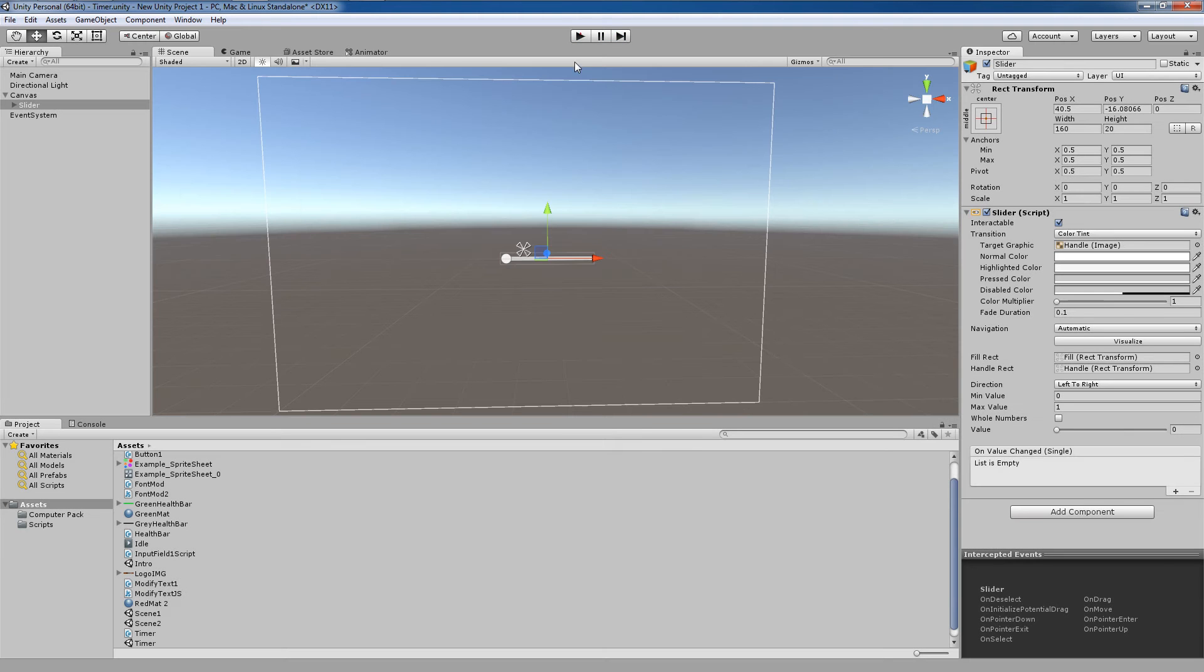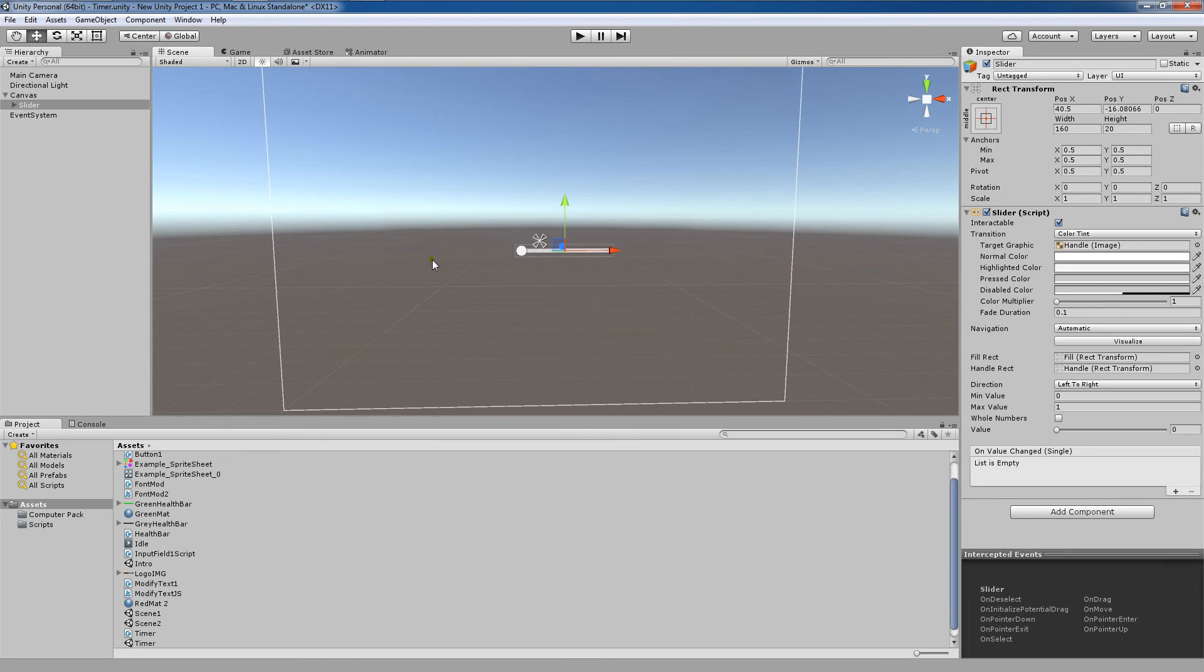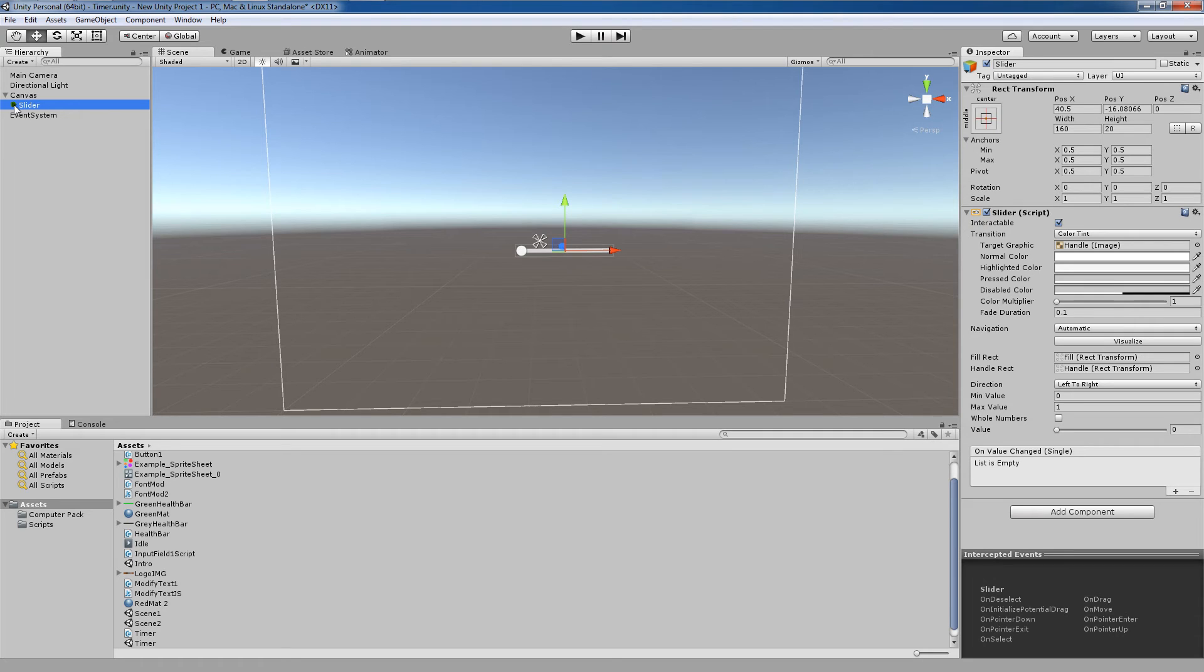There's a bunch of different things you could use a slider for, and Unity does an excellent job at providing us with this slider here. Now first I want to go over the parts of a slider. So let's take a look at this little triangle here next to the slider and let's click it.